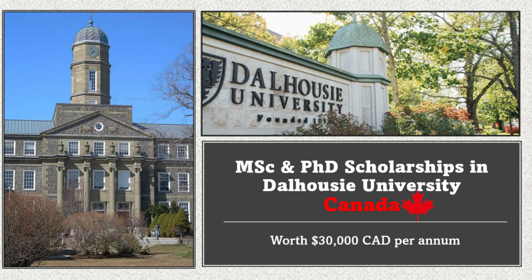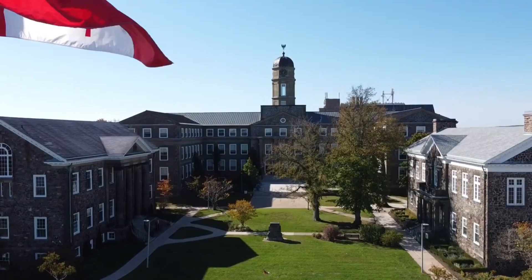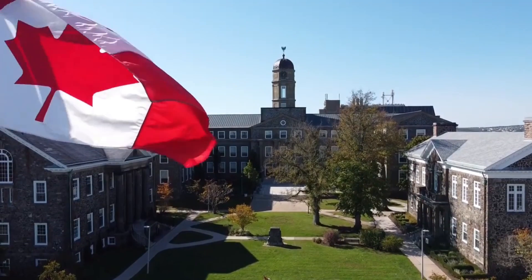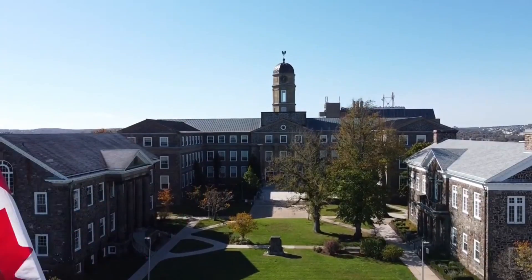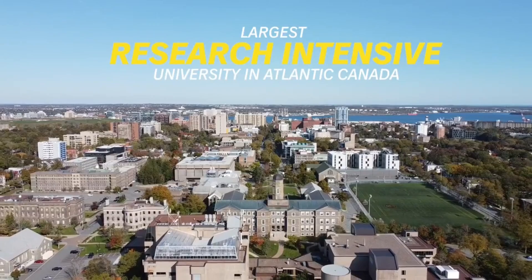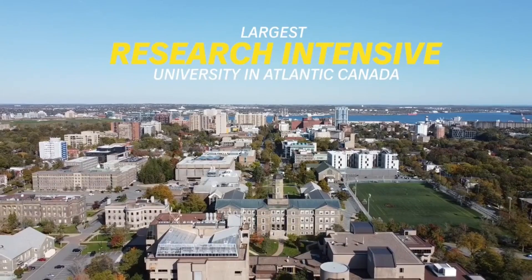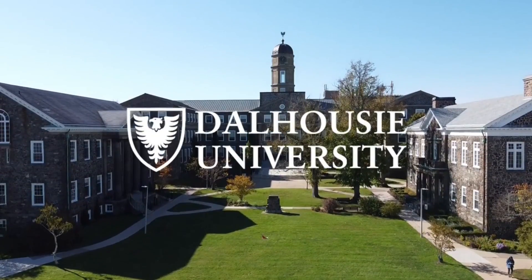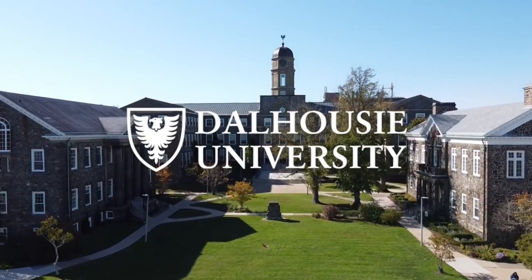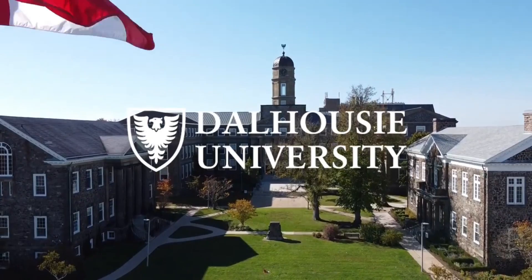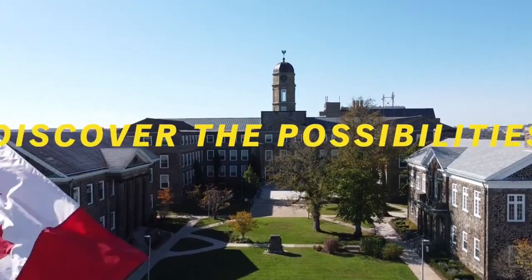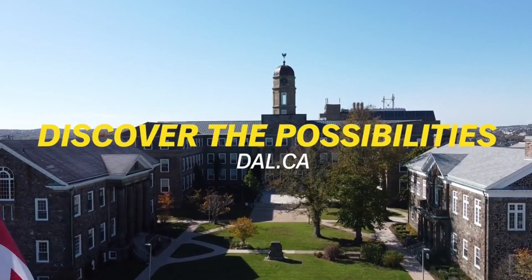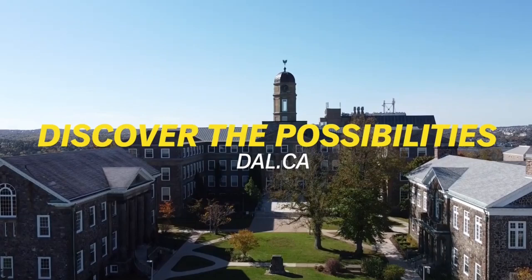Hello people, welcome back to my YouTube channel. Another day, another scholarship. If you're new, thanks for joining us. If you're not new, thanks for coming back. Today I'll be looking at master's and PhD scholarships in Canada, particularly at Dalhousie University in Canada. Without any further delay, let's begin.